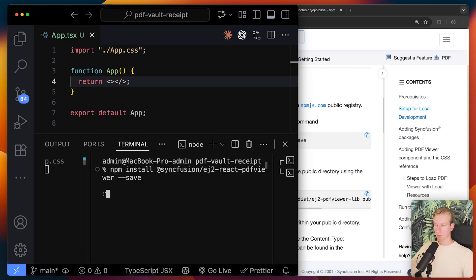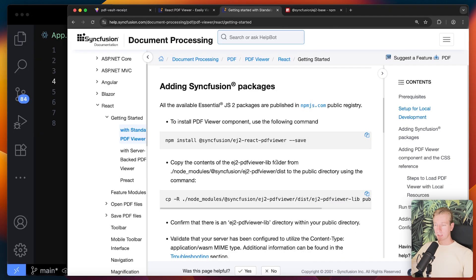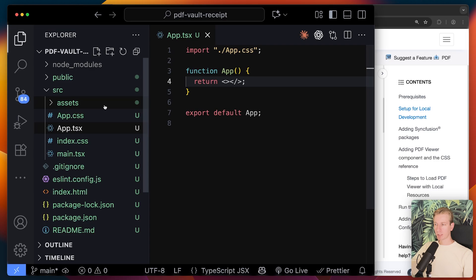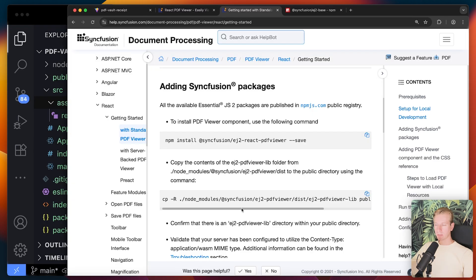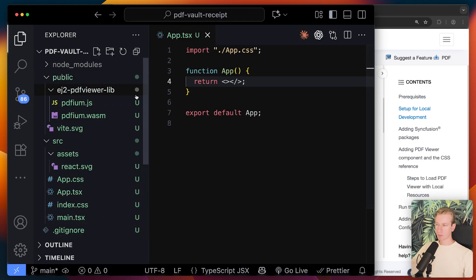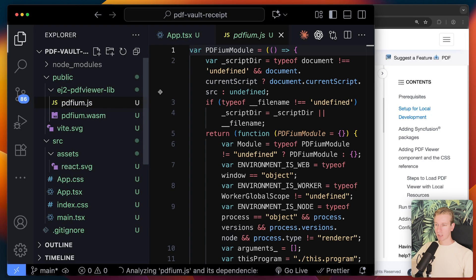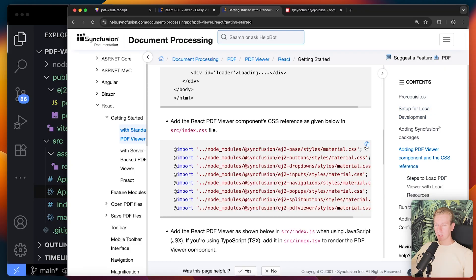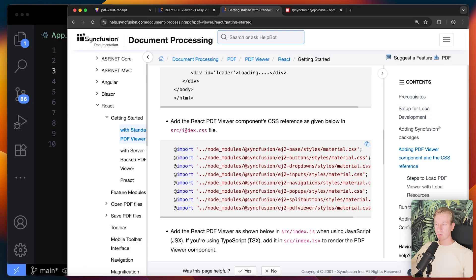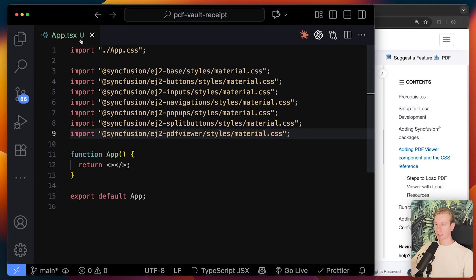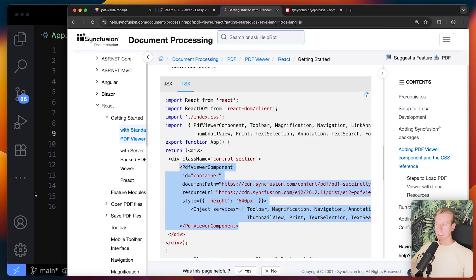I'll install their package with npm install. Now we have it in our node_modules folder. In React Vite, when using a static asset we often want it in the public folder — they give us a script to move it there. Running that gives us a WebAssembly file and a JavaScript file, which will allow us to open and render the PDF. They also have some styling we can import.